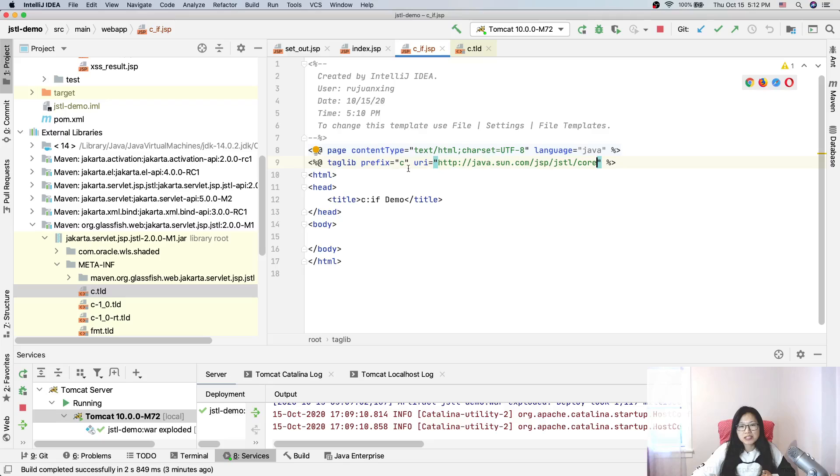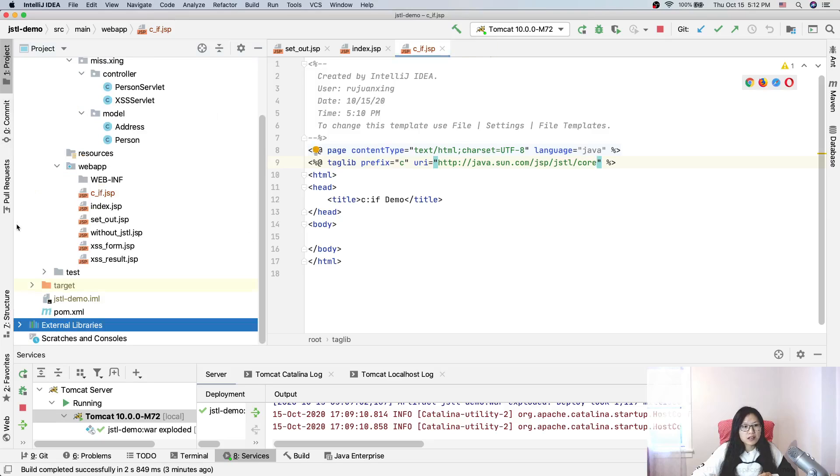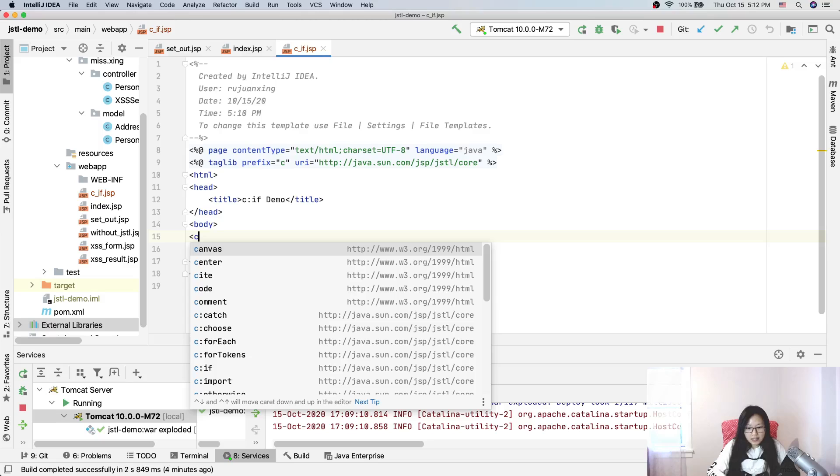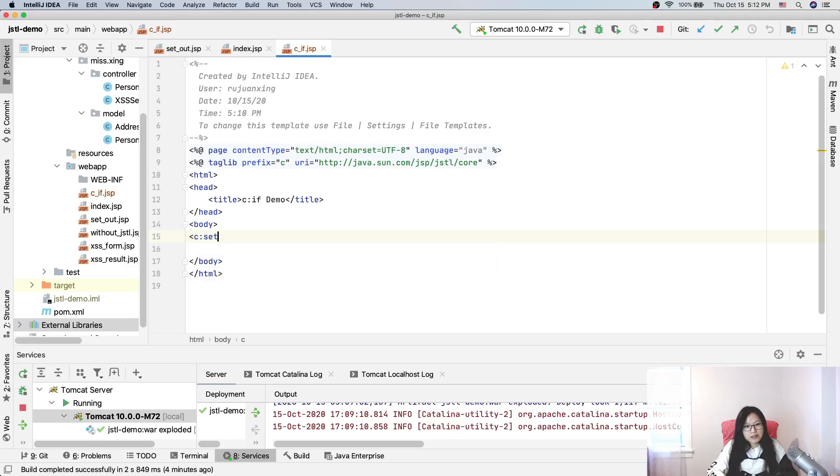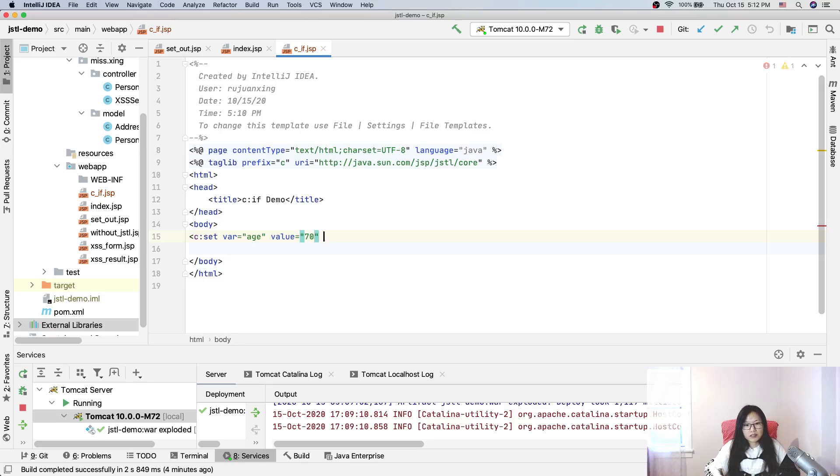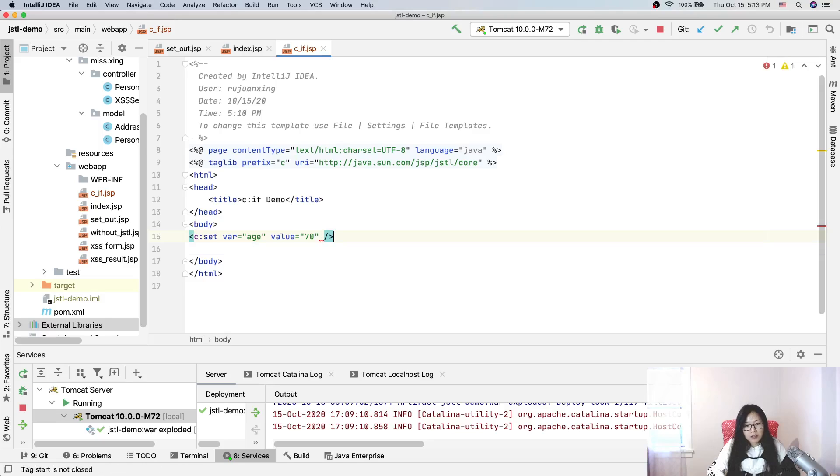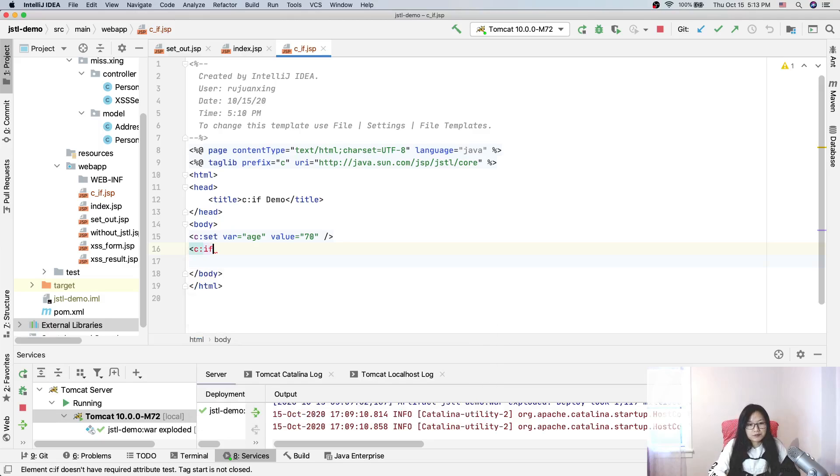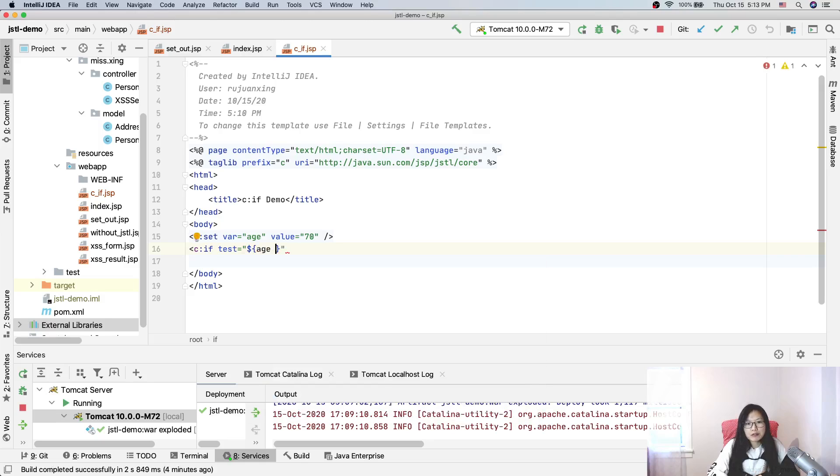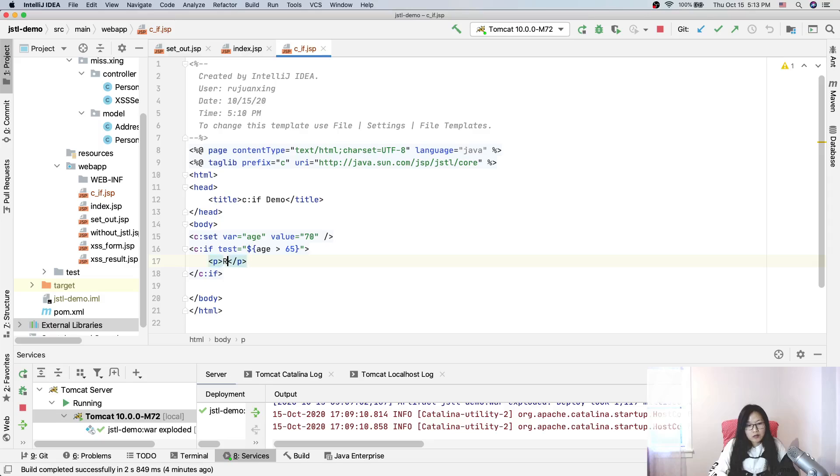Now let's give a demo. First, we'll use c:set to give a variable. Var equals 'age', value will be 70. You can give a scope or anything you want. Then we have c:if, and 'test' is required. In the test we're going to grab the value from age, and here you have to give a condition: if age is greater than 65, we will display 'retired'.